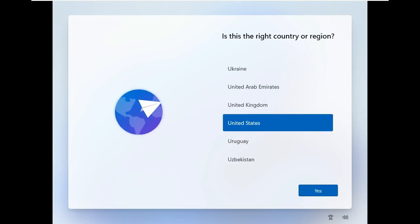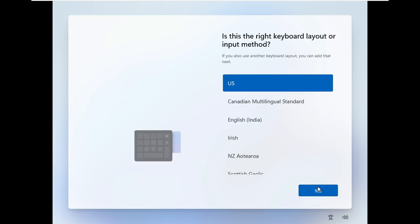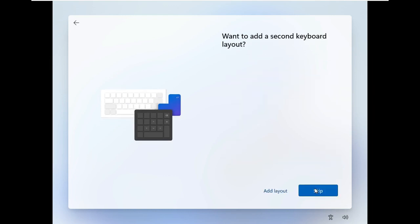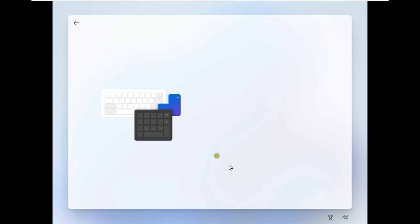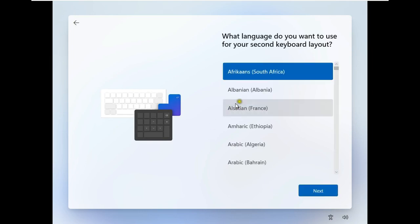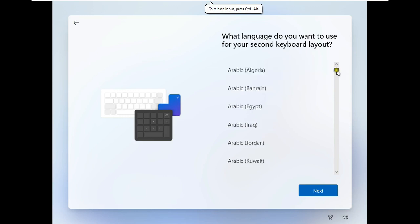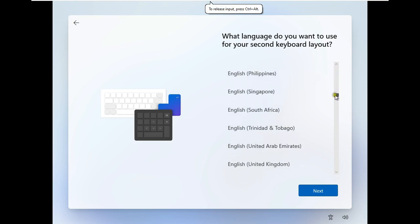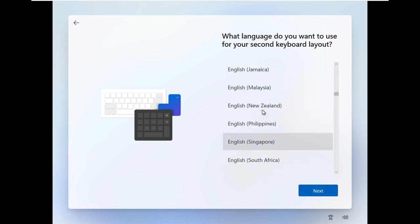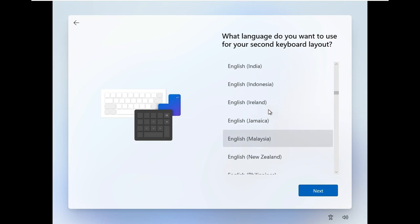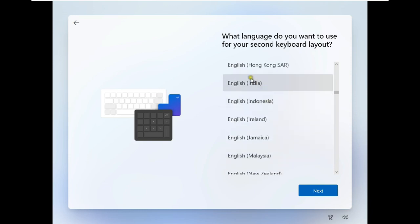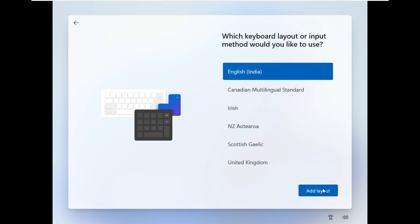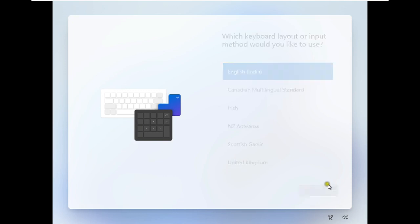Select the right country or region, click Yes. Choose the keyboard layout, click Yes. I will add the second keyboard layout. Let's drop down and select English India keyboard layout. Click Next, click Add Layout.